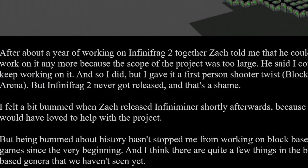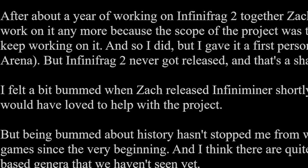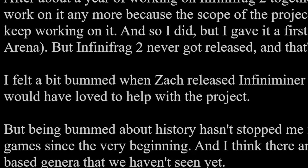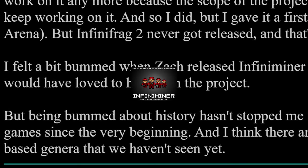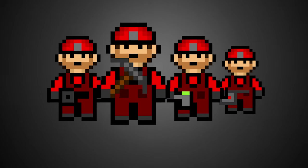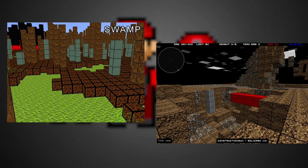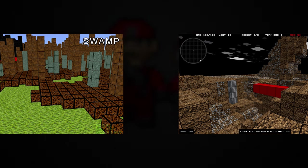Dan says he was bummed when Zach released Infiniminer shortly after because he would have loved to work on the project, but Dan definitely influenced this game and contributed a lot without directly being there.